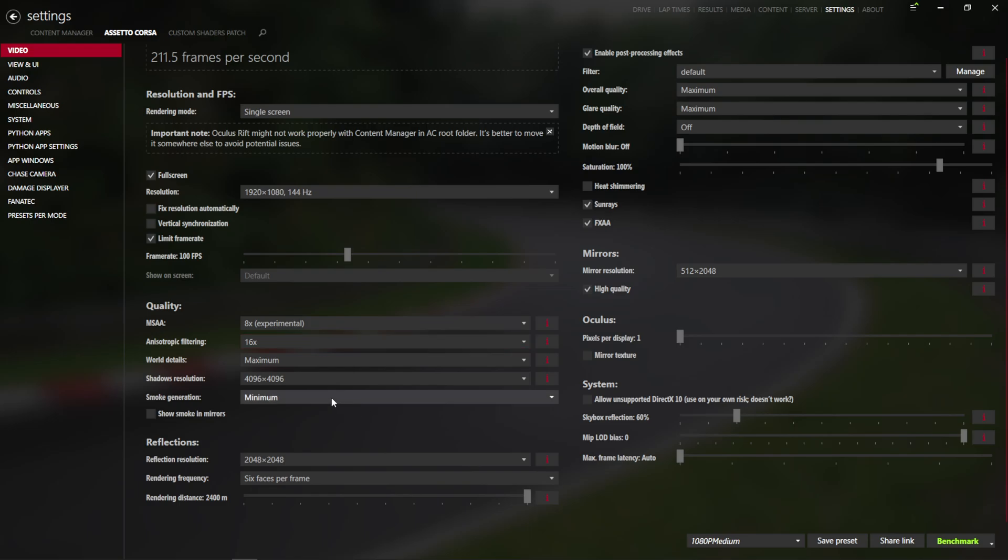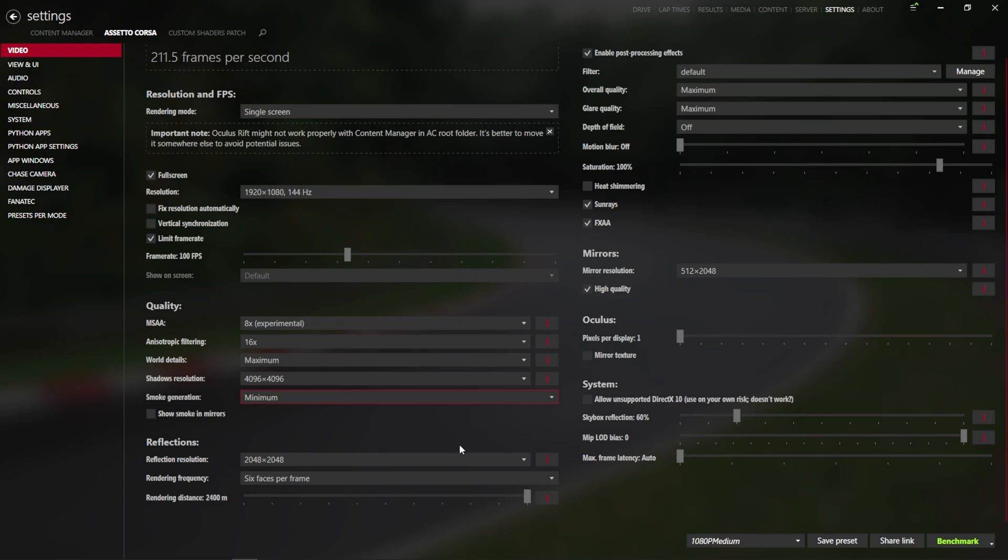Smoke generation, I'm still going to leave at a minimum, because I have CSP settings to change to still make the smoke look good, and I'm going to leave depth of field off, and heat shimmering off, and motion blur off in AC video, and we're done here.